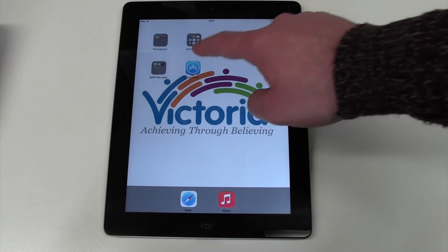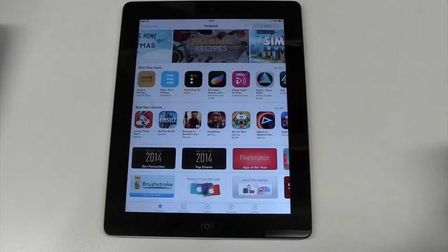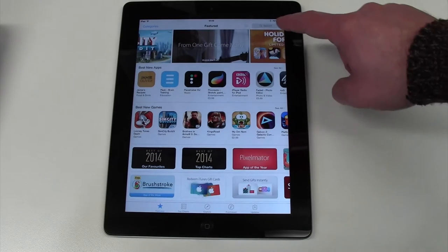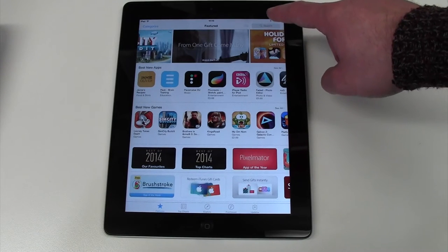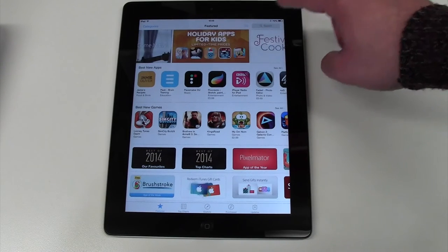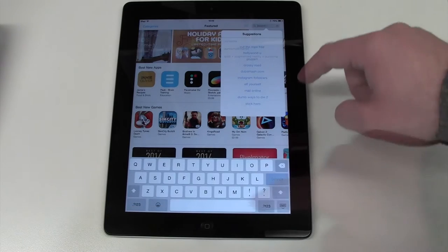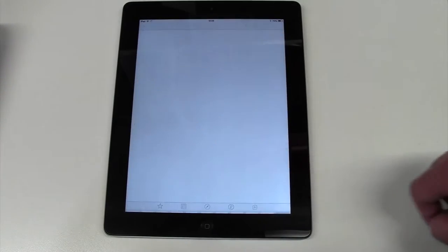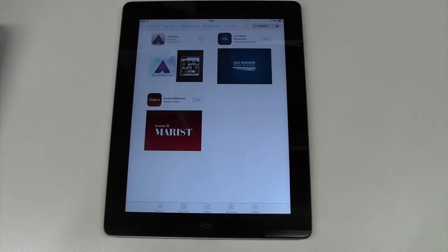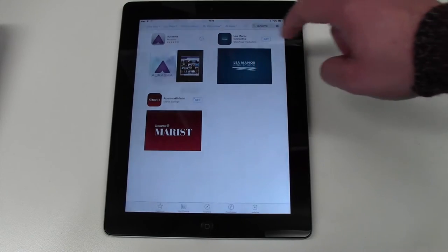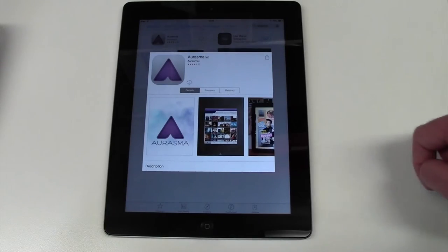Firstly, open up your App Store. Tap Search and type in Aurasma. Once the search is complete, choose the Aurasma app and hit Download.